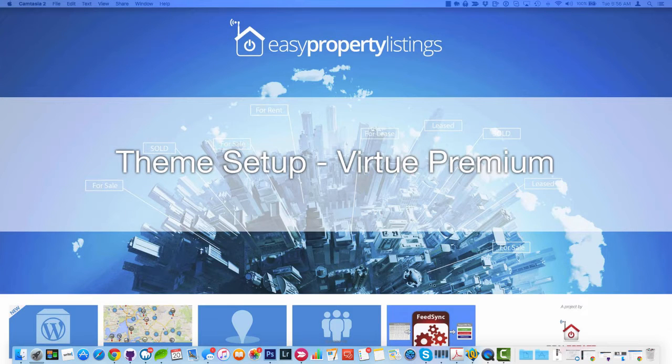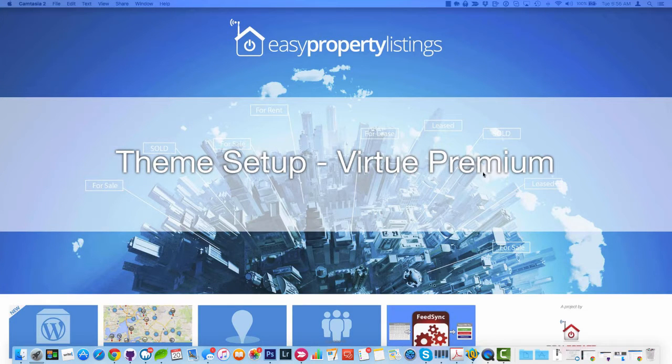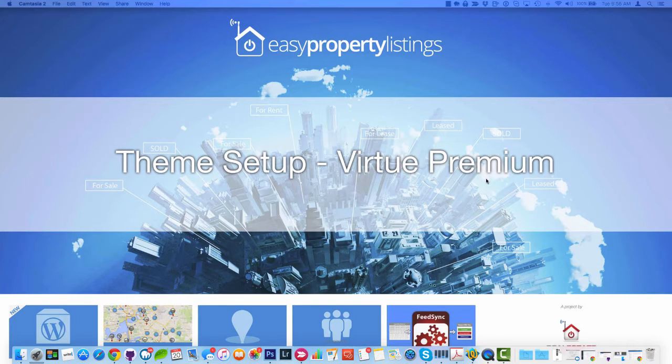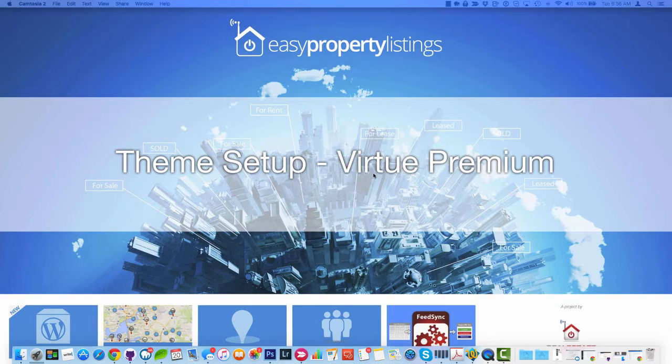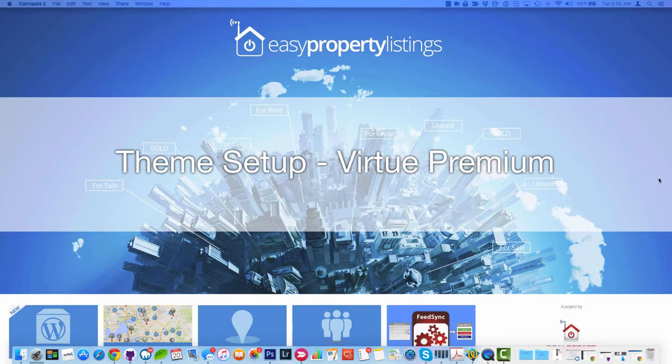Hi, this is Merv Barrett from Real Estate Connected, the creator of Easy Property Listings. In this quick video, I want to show you how to set up a theme to work with Easy Property Listings and we're going to be using the Virtue Premium as a demo for this particular example.